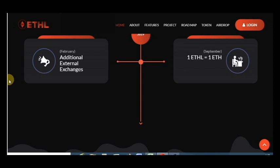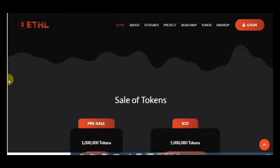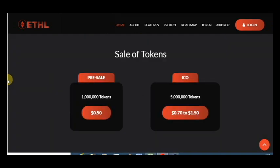And here is sale of tokens in pre-sale and ICO prices.